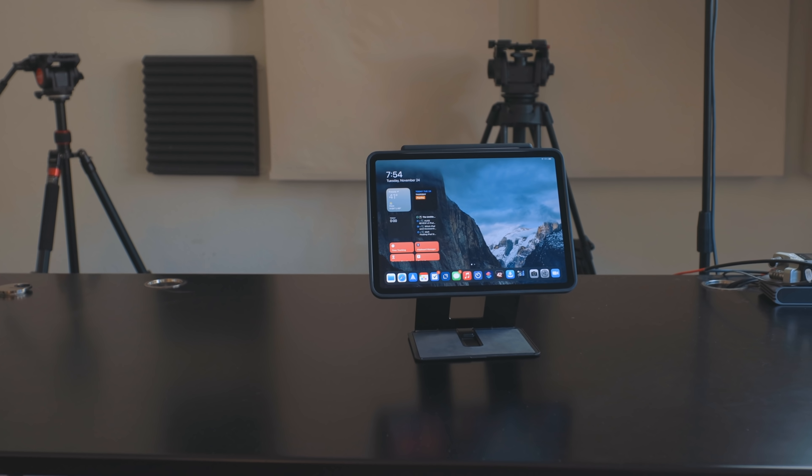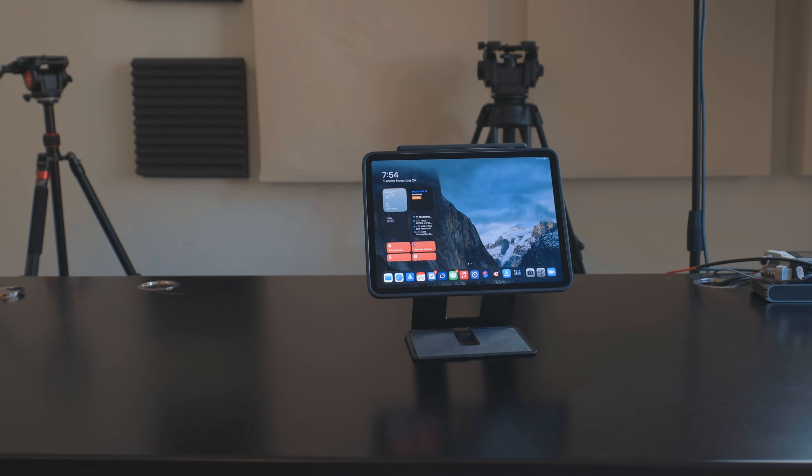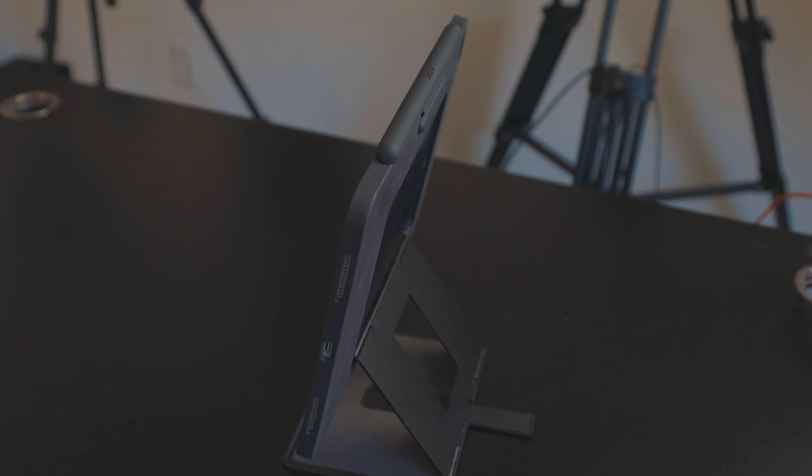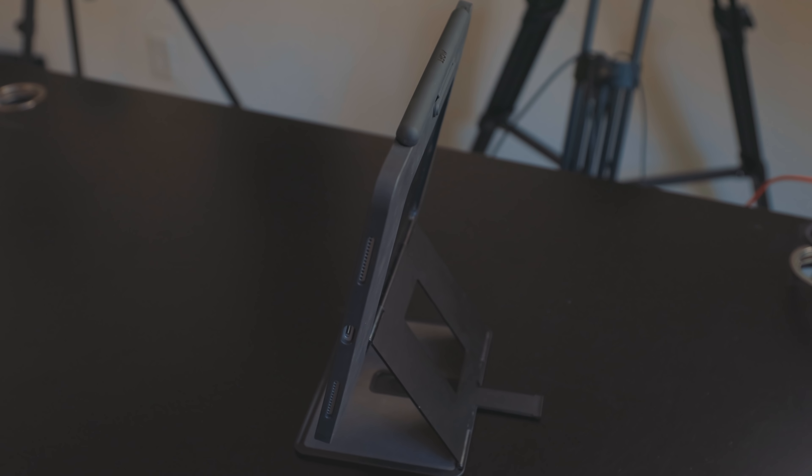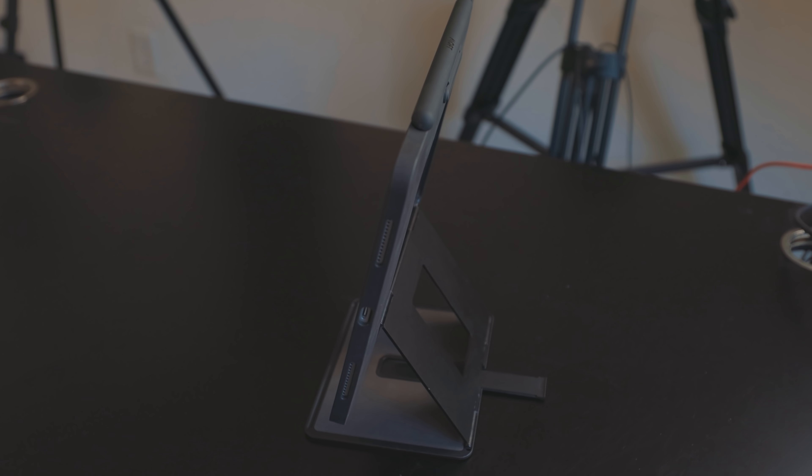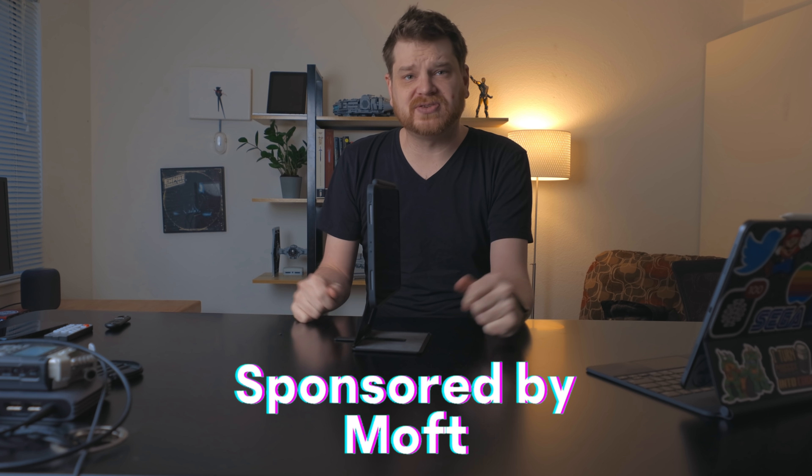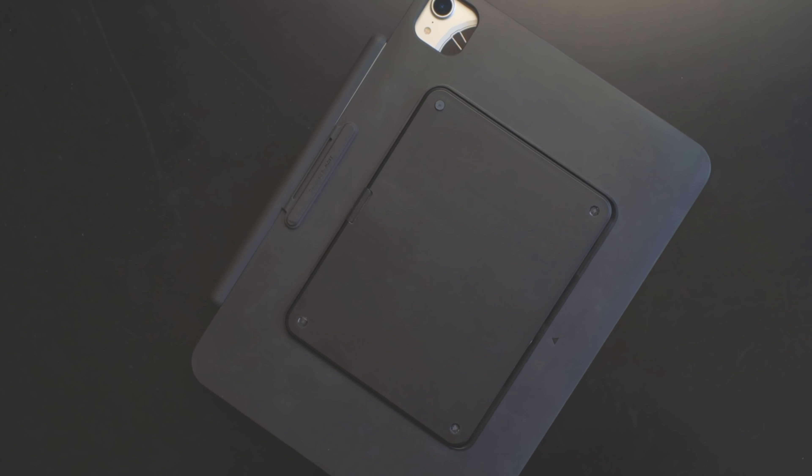This is the Moffitt Float Case. It's a floating case for the iPad Pro. My thanks to Moffitt for sponsoring this video.